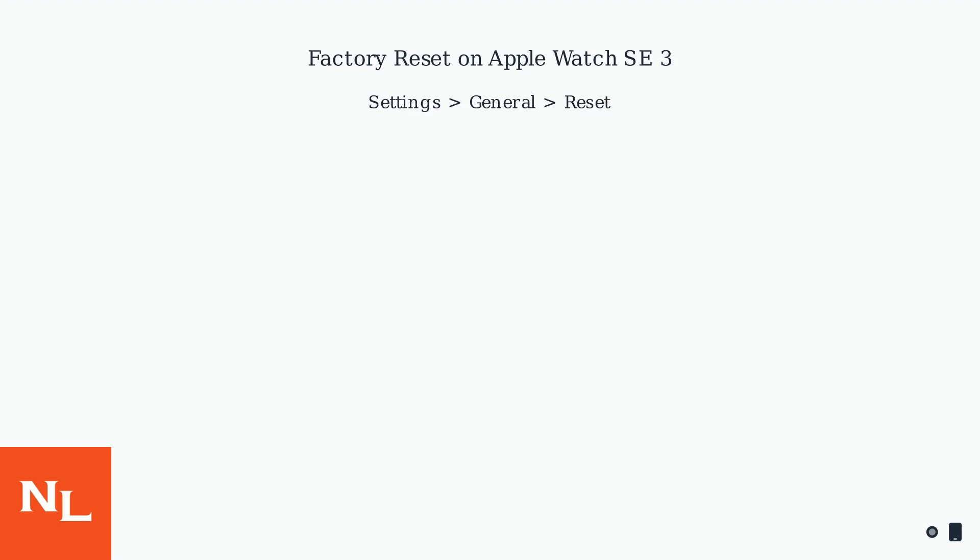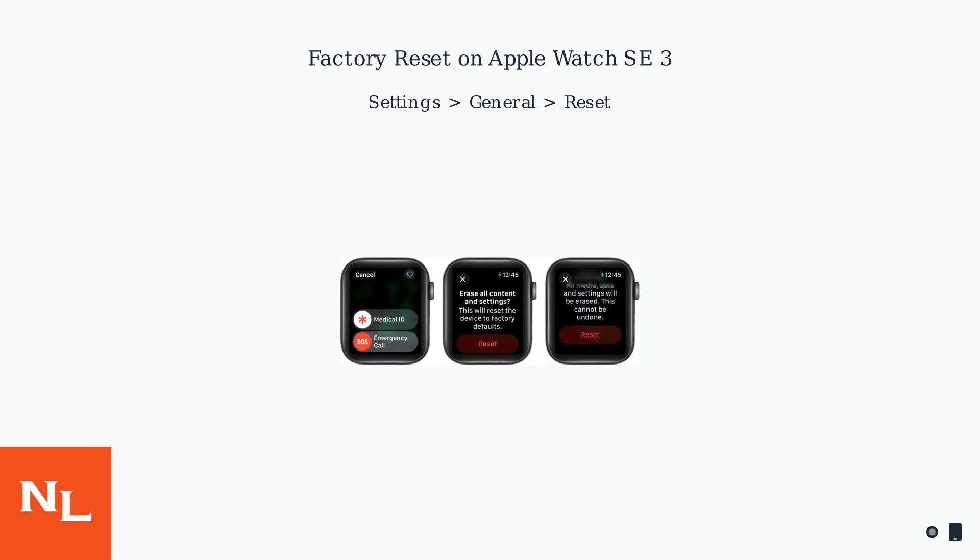Or perform a factory reset on your Apple Watch SE3 by going to Settings, General, then Reset. This clears potentially corrupted data.